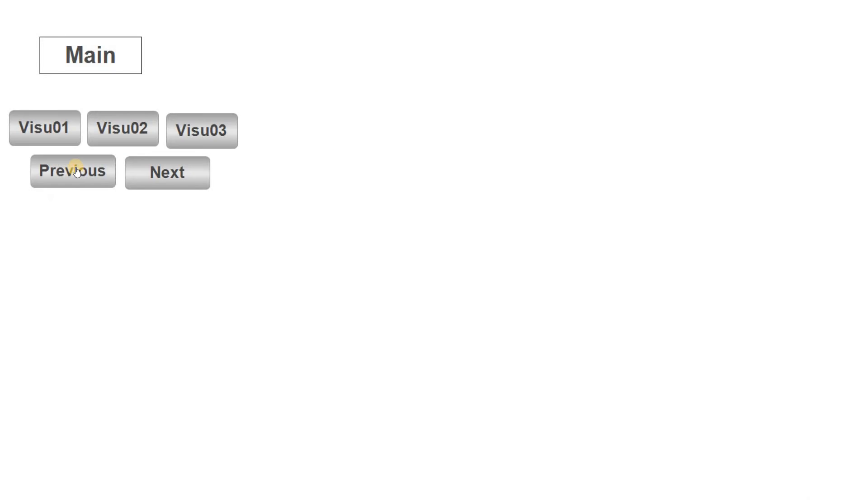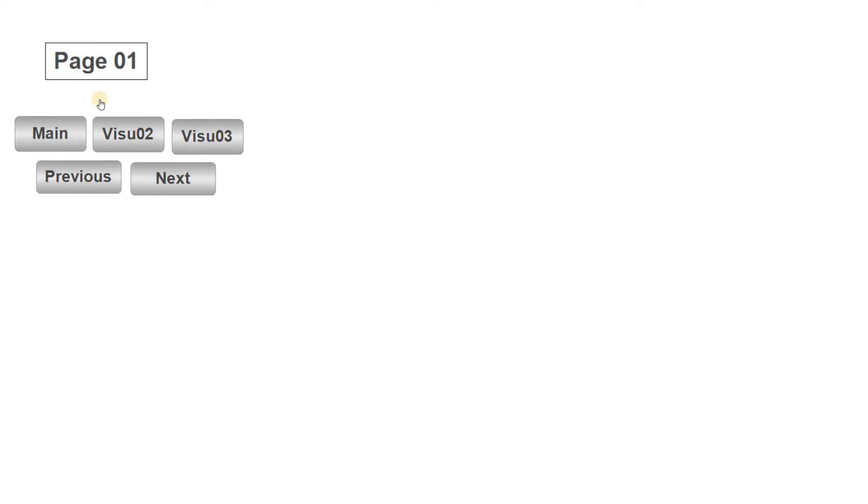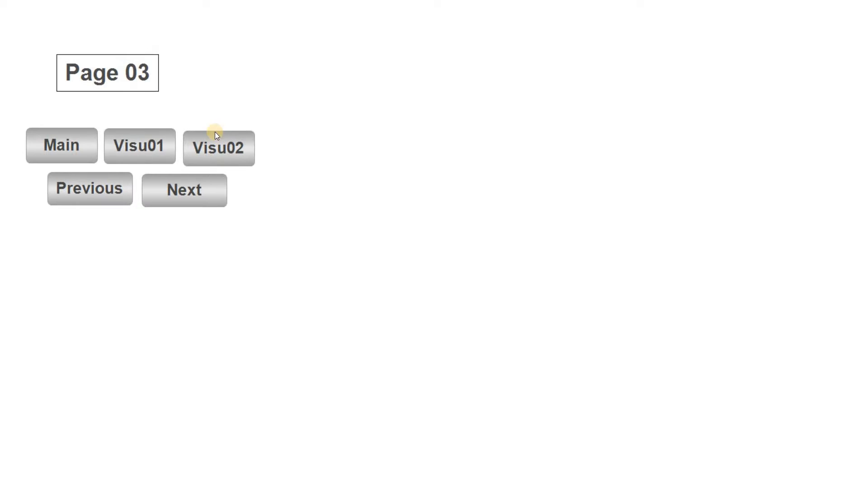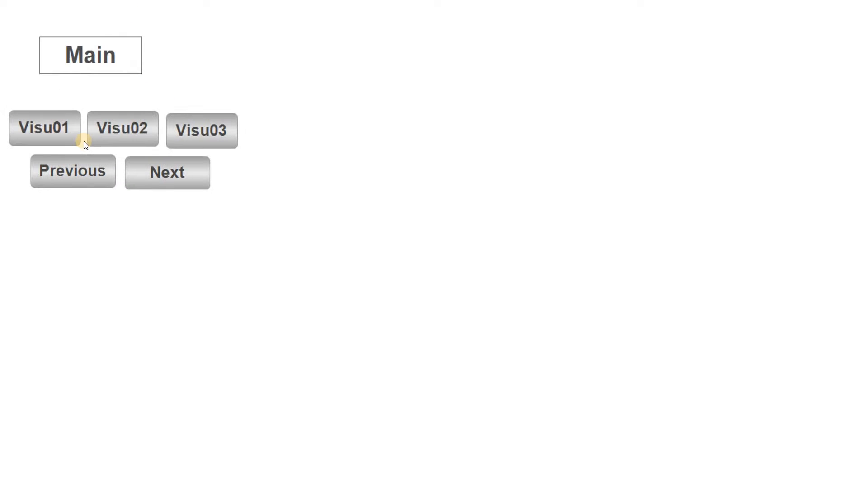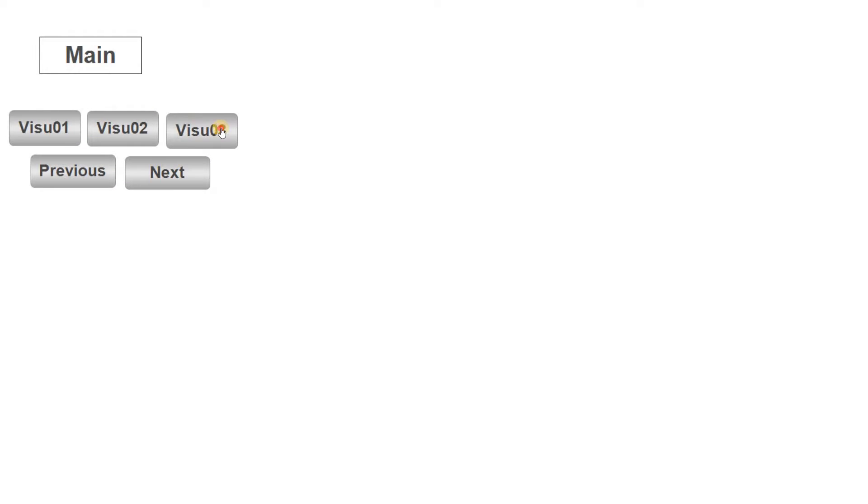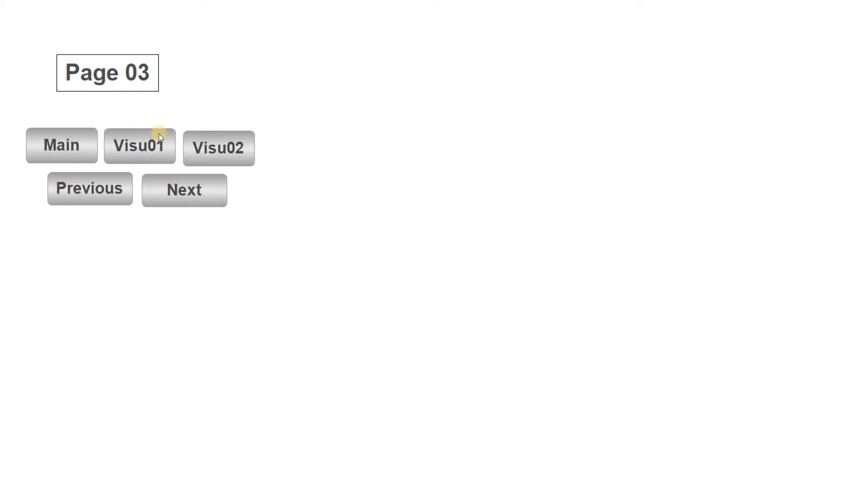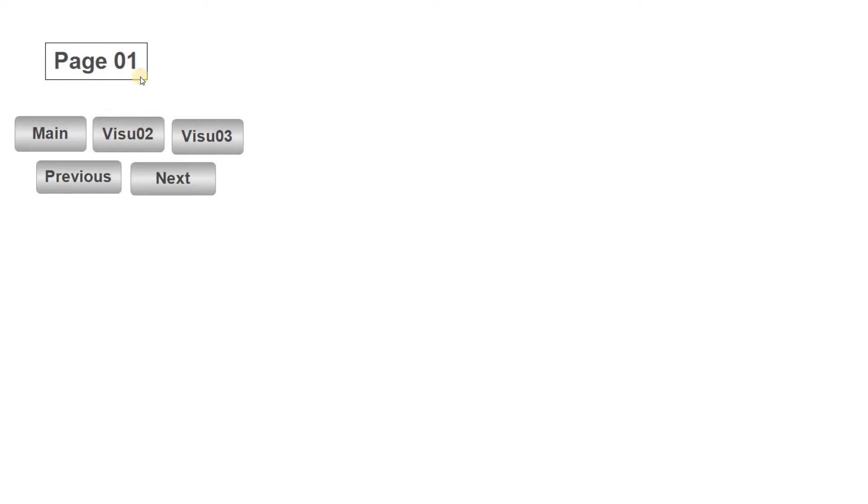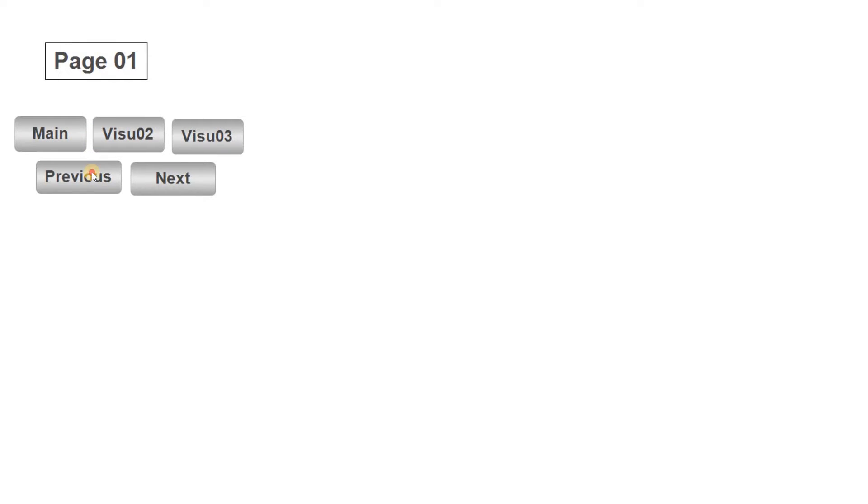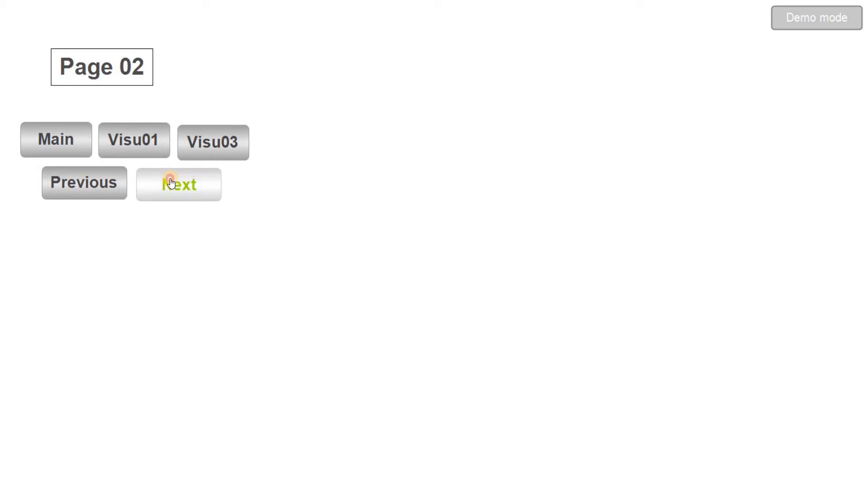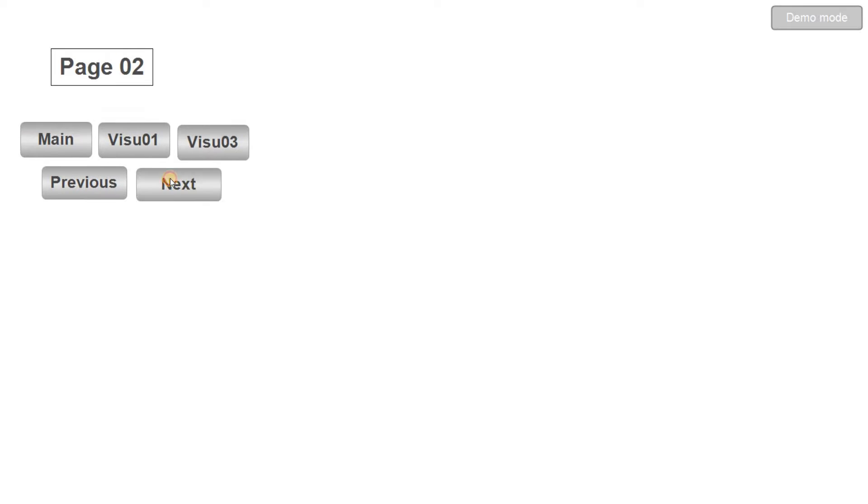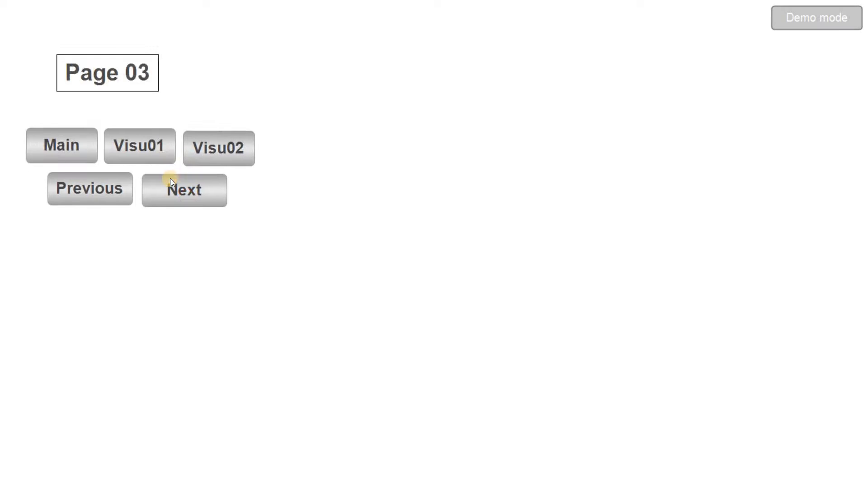As you can see here I have four visualizations and I can easily switch among them using the buttons that I have put in each one of them. In the main one I have buttons for visualization one, two, and three and I also have these previous and next visualizations as well. In each one of the visualizations I have put similar buttons in order to be able to switch between them. If you follow this video tutorial you will be able to create something similar.